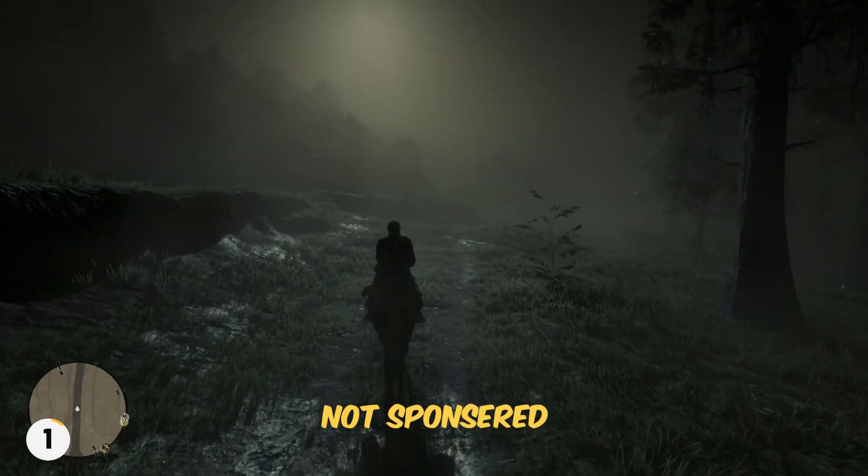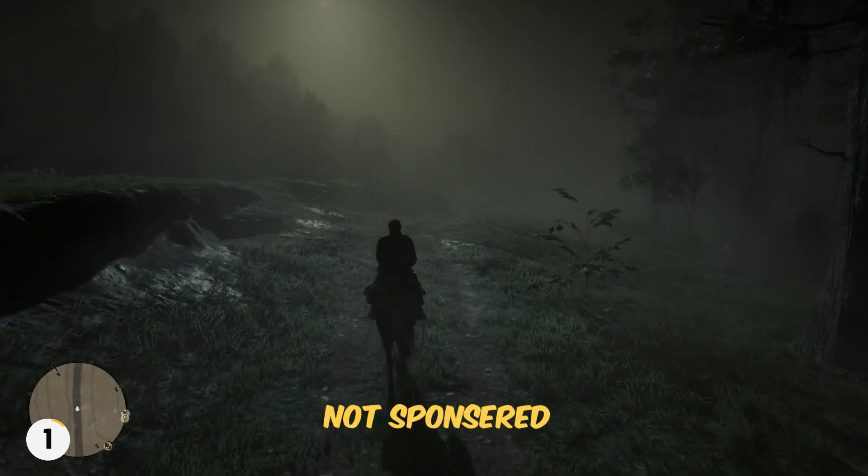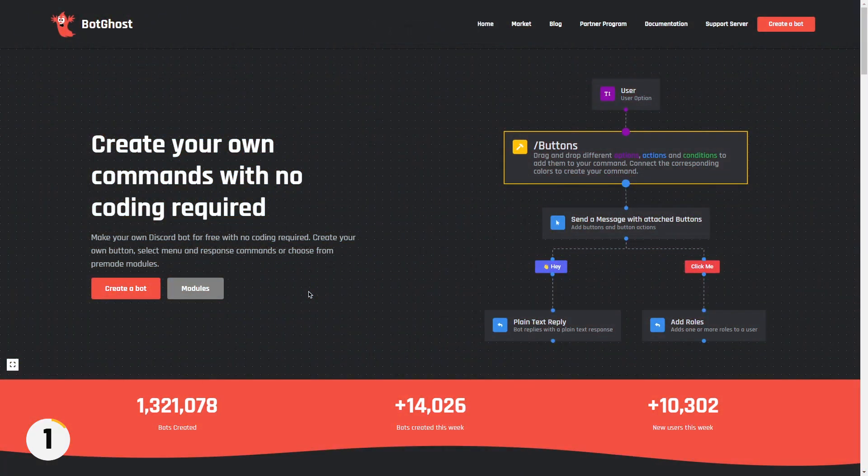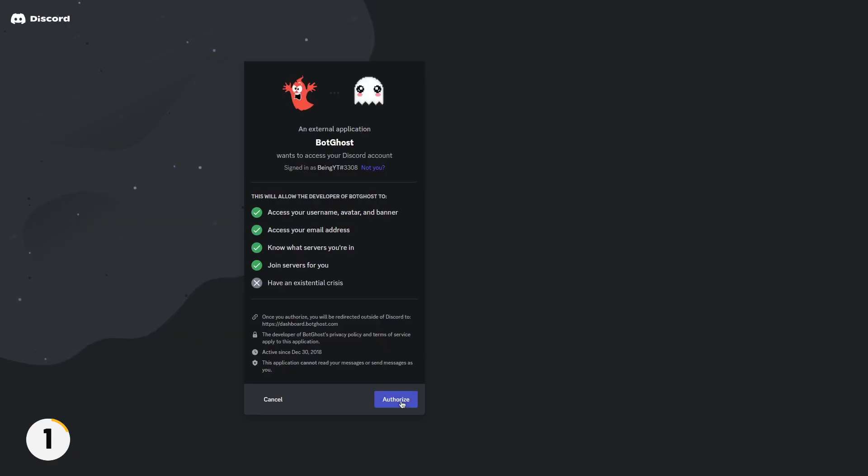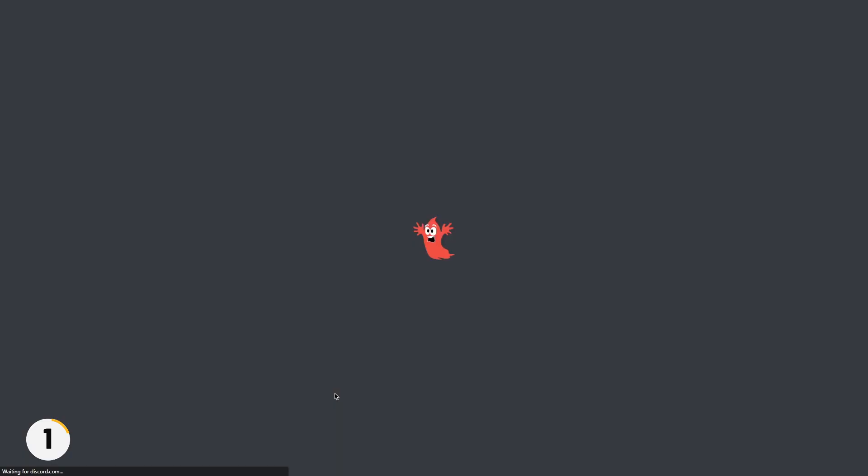I will recommend you to use BotGhost as it is easy to use. Simply go to their website, then click on the create button, log in with your Discord account and you will see something like this.